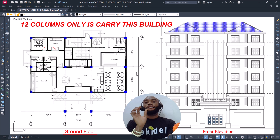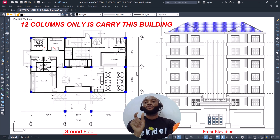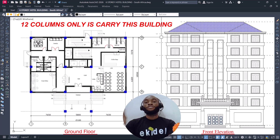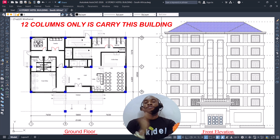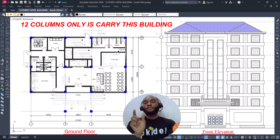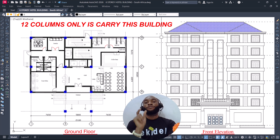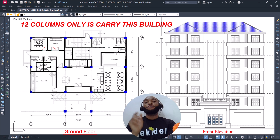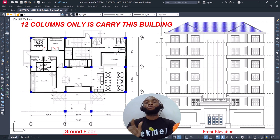Because I'm using just 12 columns to carry this six-story building, the beam spans will be a minimum of seven meters and above. This video will have more value for intermediate to senior and highly experienced engineers. That said, I'm not discouraging junior engineers or students — I'll be breaking down all the principles involved in designing long-span beams and structures of this kind to a level everyone can understand.